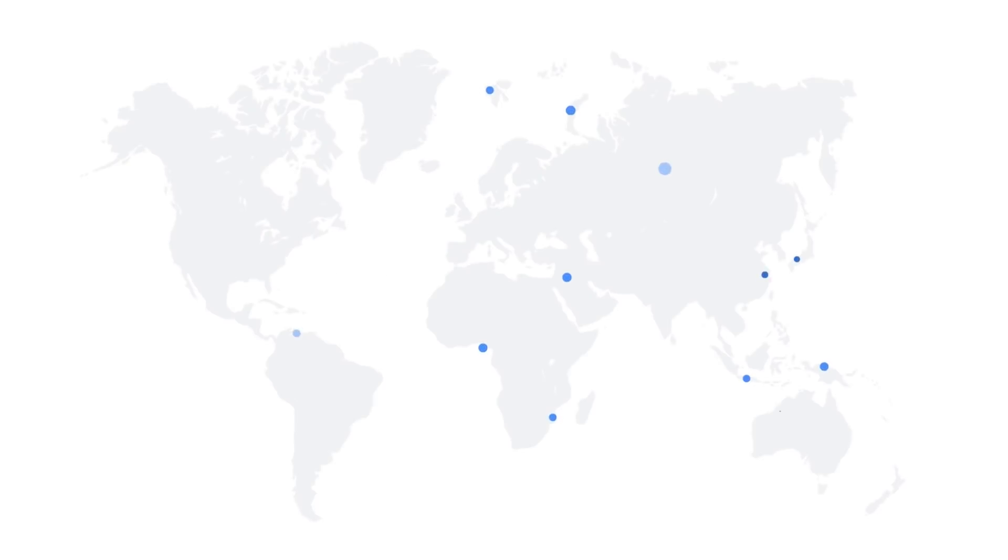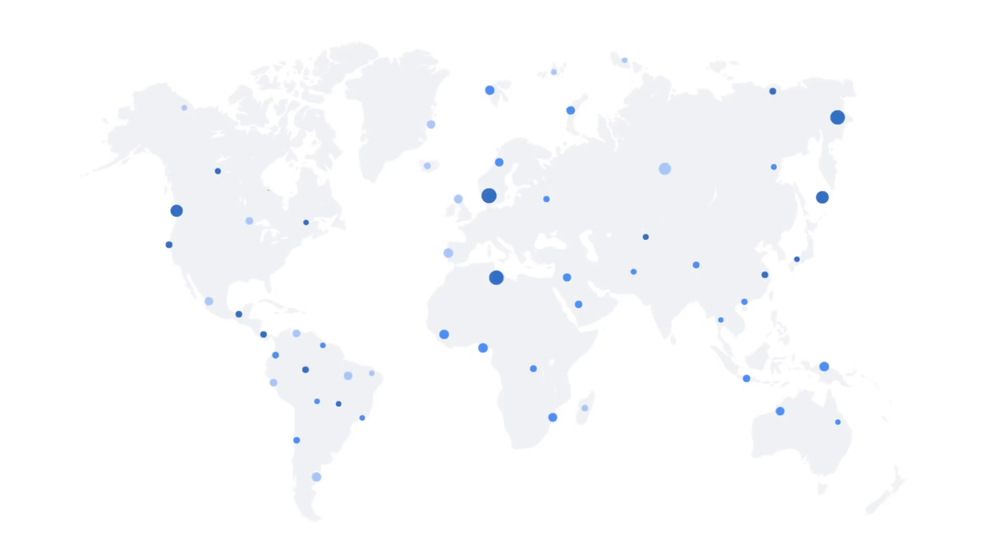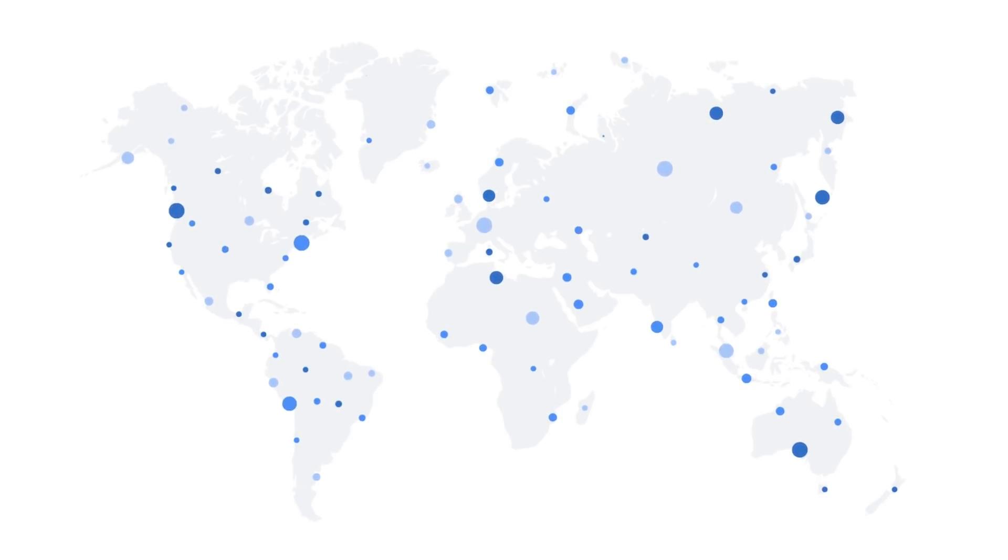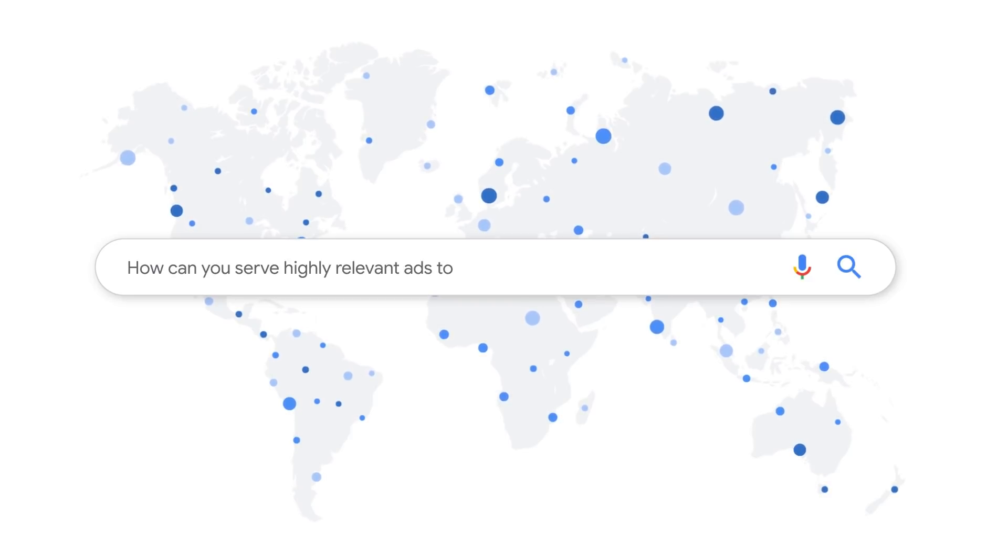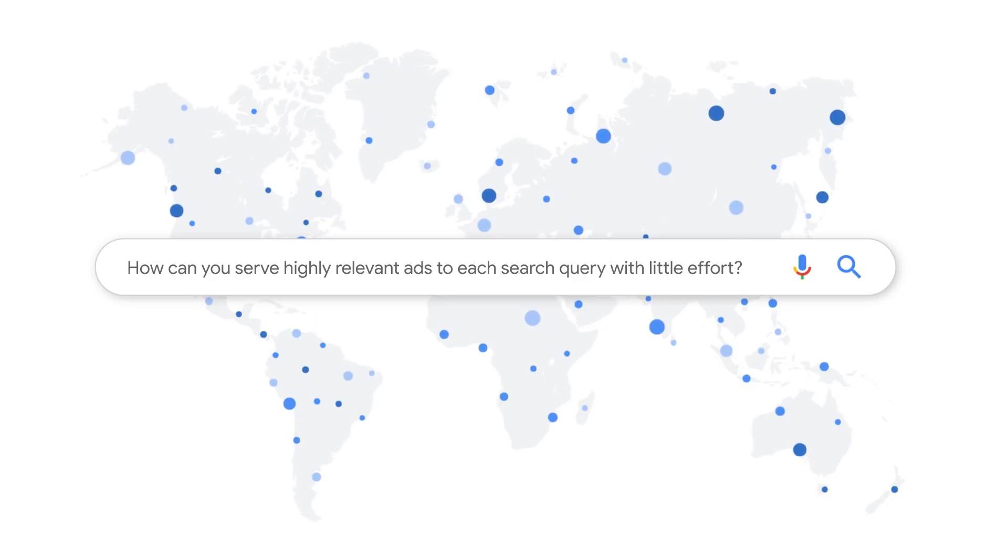3.6 billion searches happen on Google every day. Consumers are more curious and demanding than ever before and expect ads that are customized to their needs. This leads to the question: how can you serve highly relevant ads to each search query with little effort? In this video,